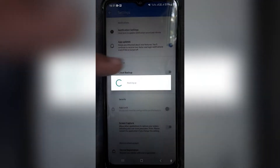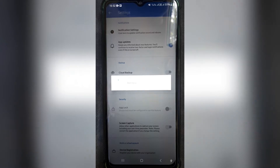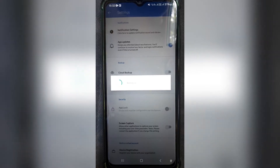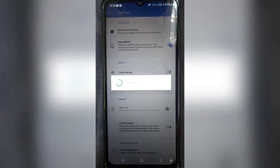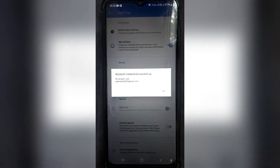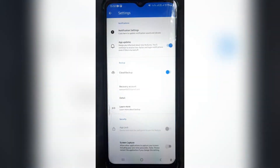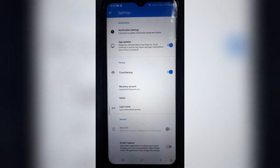Make sure that the button on the right hand side is toggled on and it is blue. This will only take a few seconds and your cloud backup will now be backed up. That means all of your settings for this account are going to be saved on a cloud server.